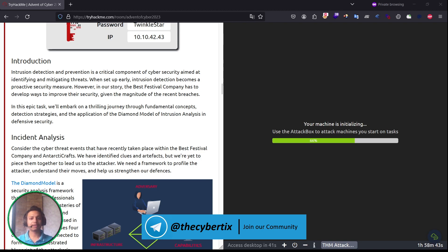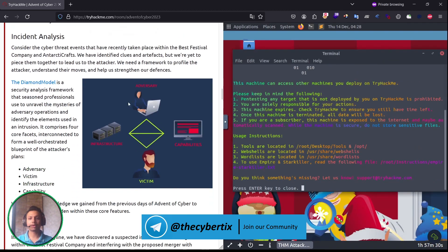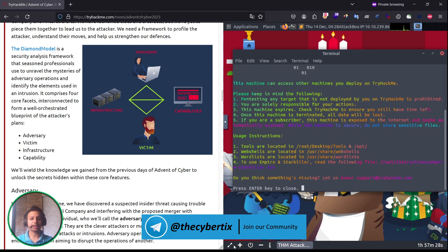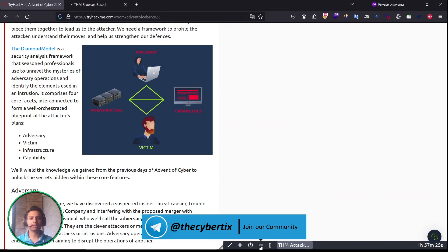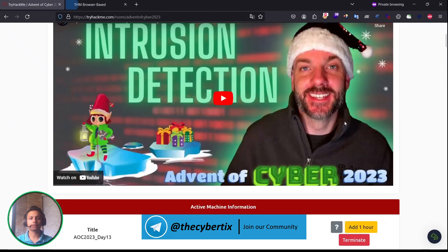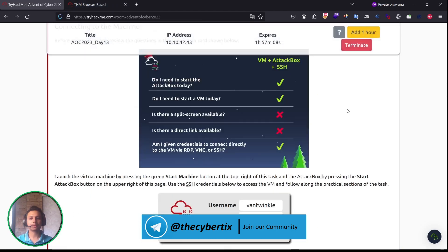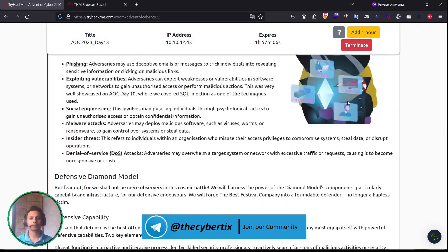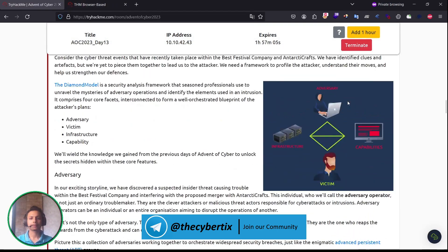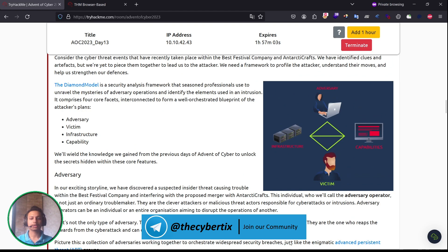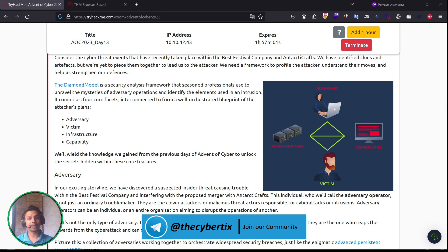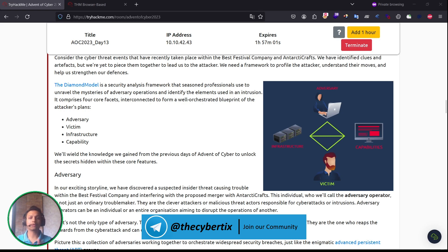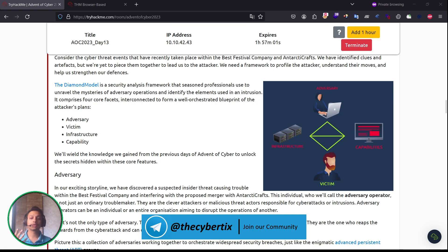Let's start with incident analysis. Consider a cyber threat event that has recently taken place within the Best Festival Company and AntarcticCraft. We have identified clues and artifacts to lead us to the attacker. We need a framework to profile the attacker, understand their moves, and help us strengthen our defenses. The diamond model is a security analysis framework that seasoned professionals use to unravel the mysteries of adversary operations and identify the elements used in the intrusion. It comprises four facets interconnected to form a well-orchestrated blueprint of the attacker's plan: adversary, victim, infrastructure, and capability.